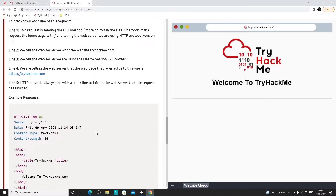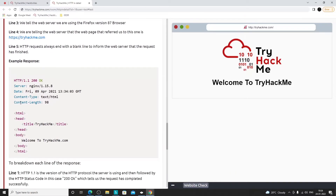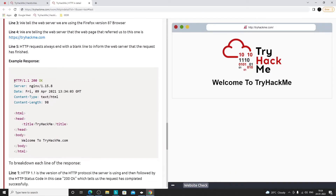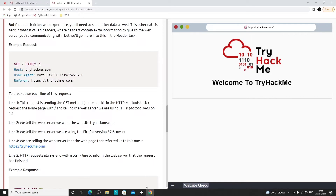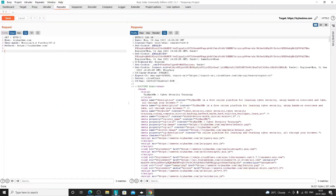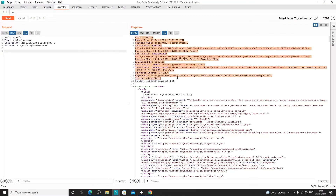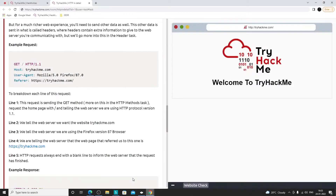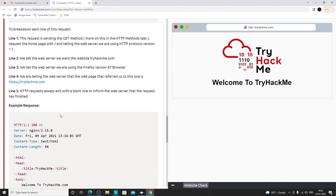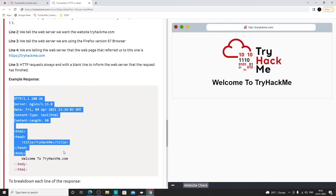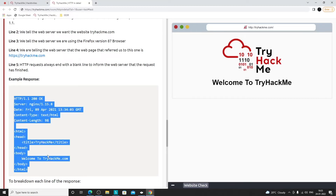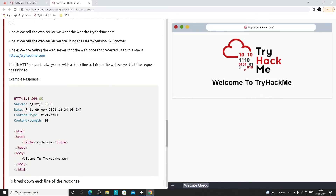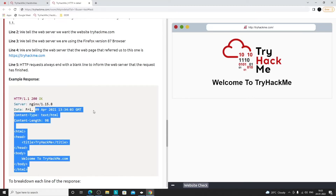Here it shows a sample response we may get when sending a request. In Burp Suite we get a lot of data, but the room explains only the main important parts. We'll discuss more of the response details in future sessions.